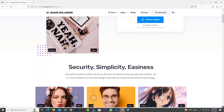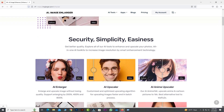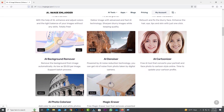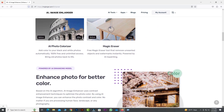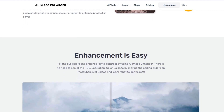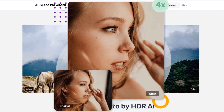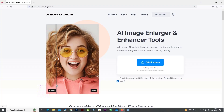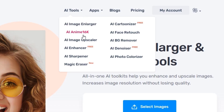Hello everyone and welcome back to our channel. Today we have an exciting topic to cover that will take your image editing skills to the next level. We'll be exploring the amazing capabilities of Imglarger, an online tool that allows you to enhance and enlarge your images effortlessly. In this video we'll provide you with a tutorial on how to use Imglarger and share our honest review.